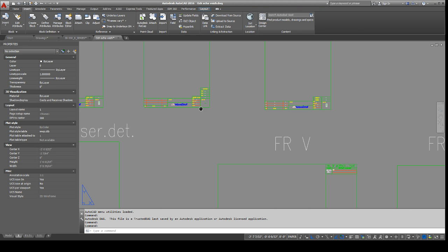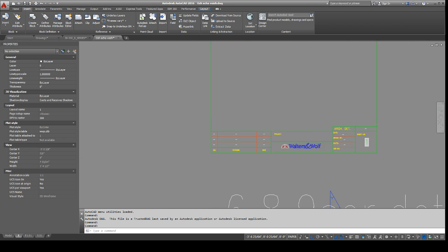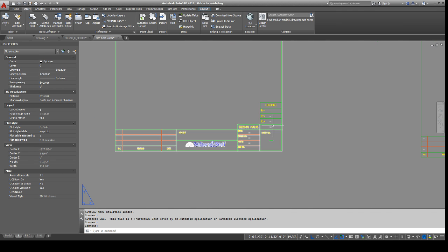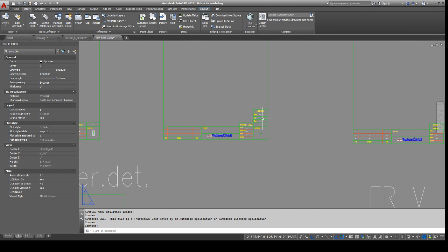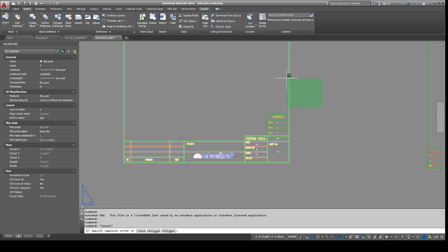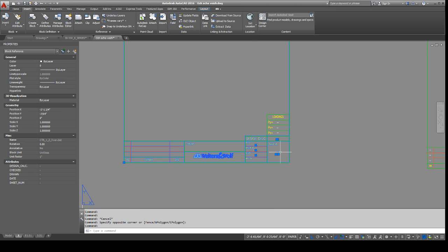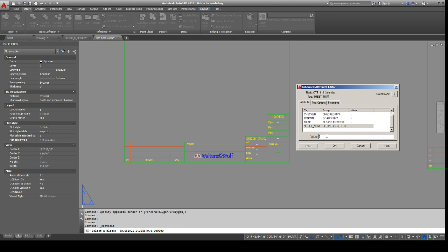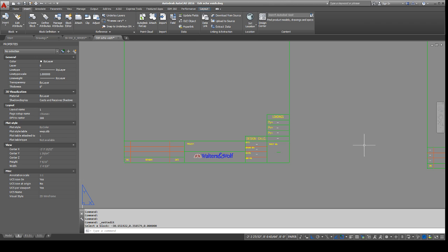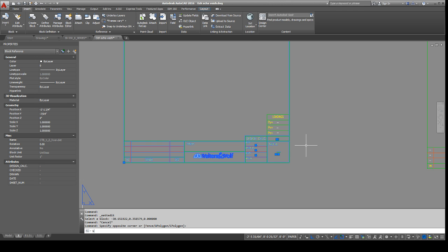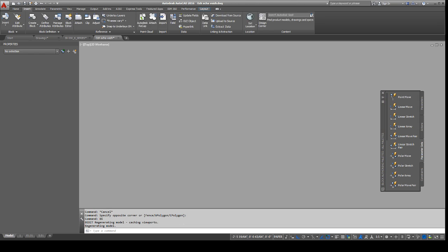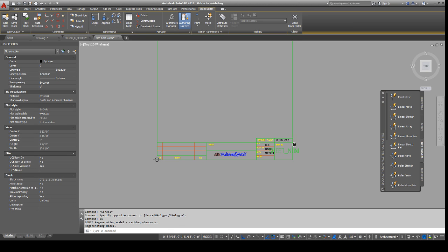Alright, so, I already did it for all these other ones but I didn't do it for this one right here. So, in these attributes you can actually just right click and insert a field right here too if you really wanted, but I actually put it in the block as the default. So, if we go to one of these, you can create the attribute.